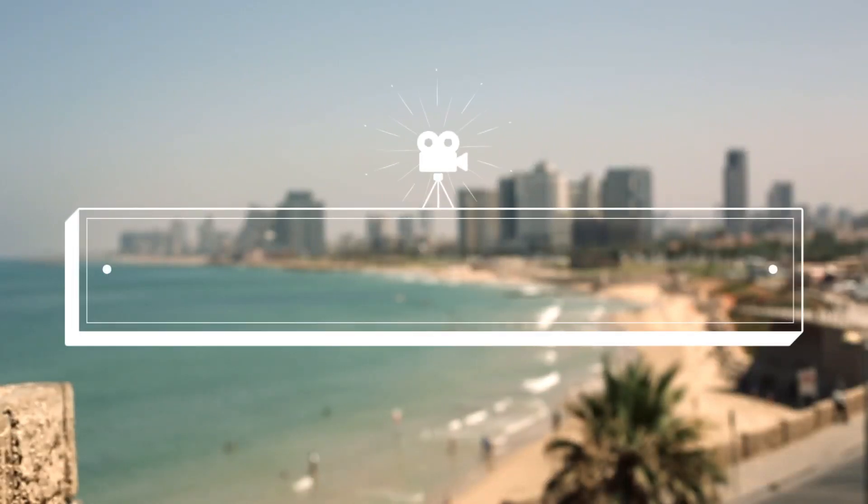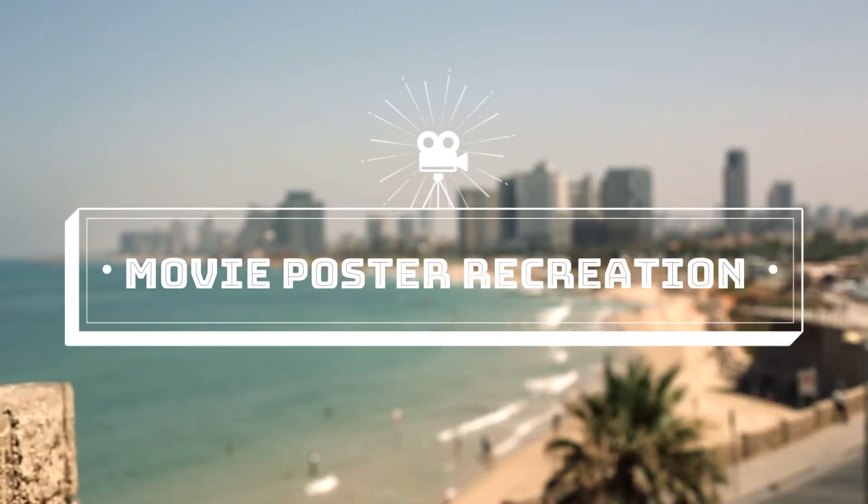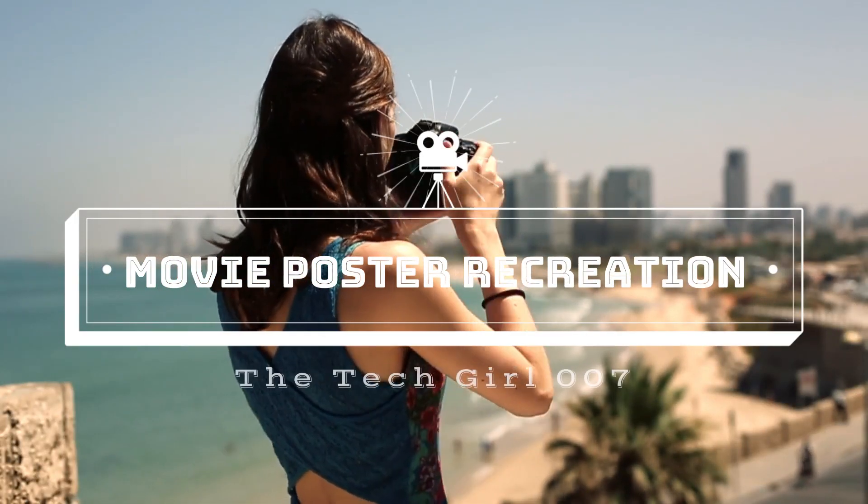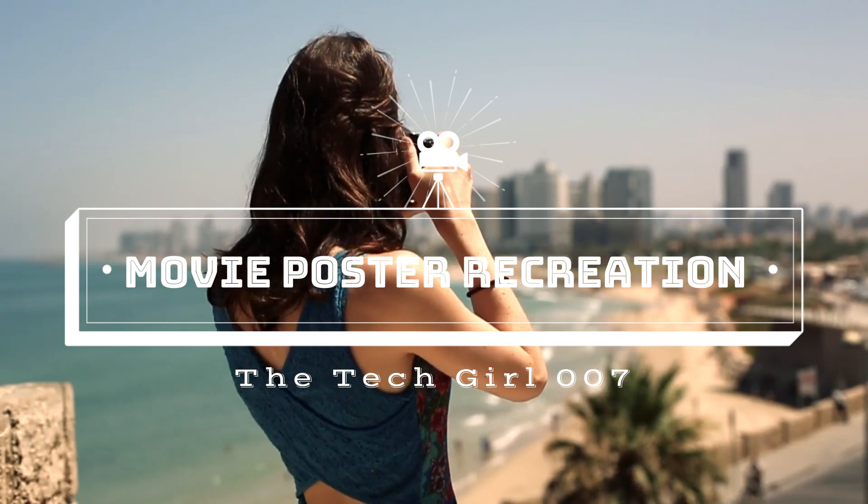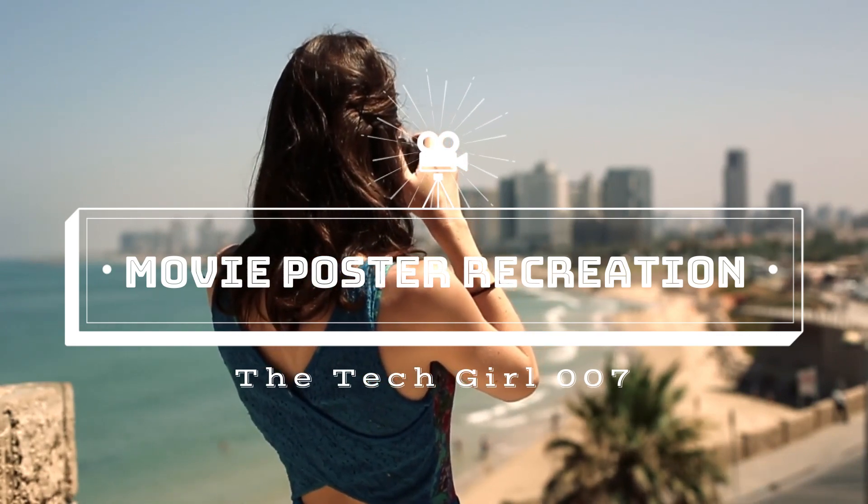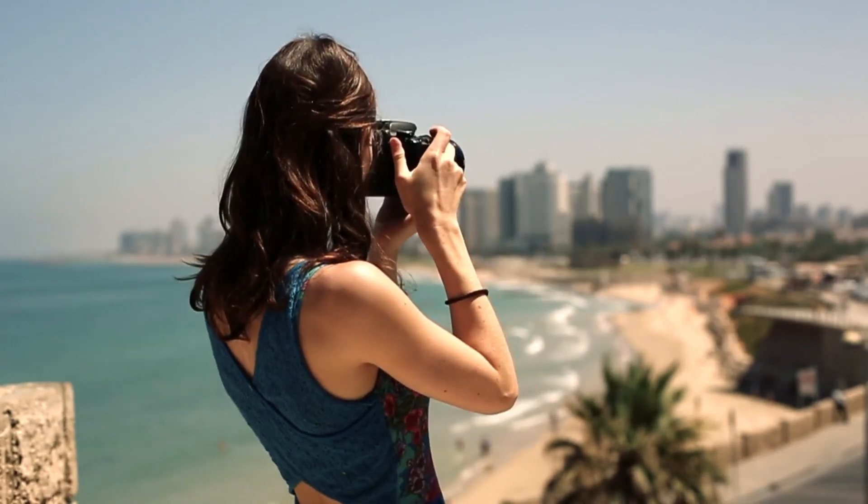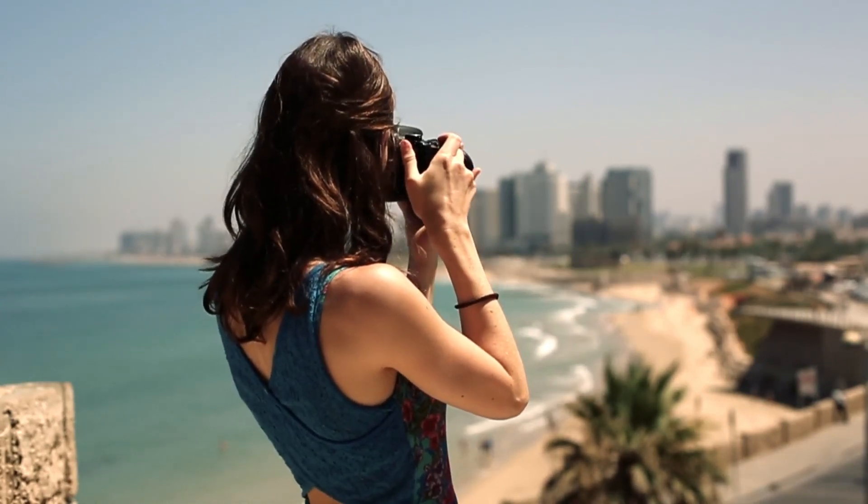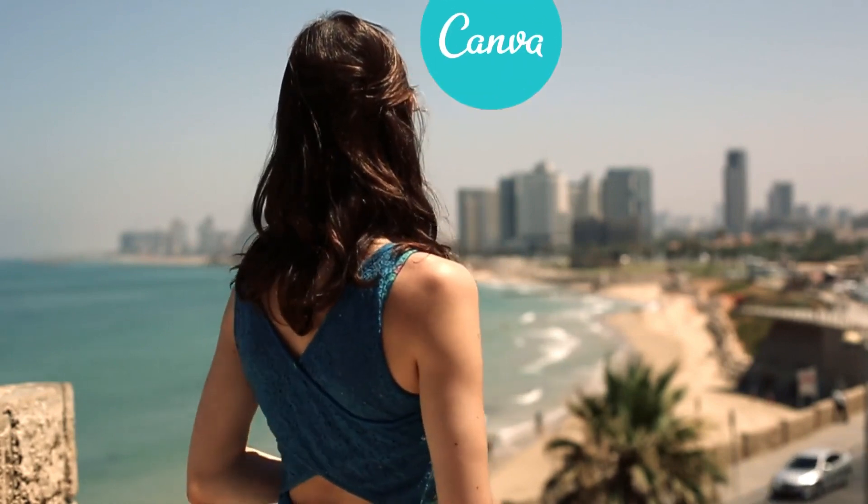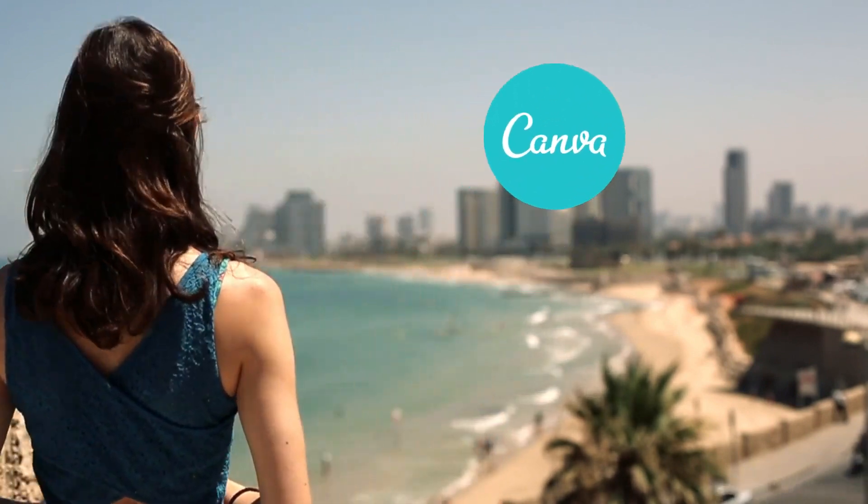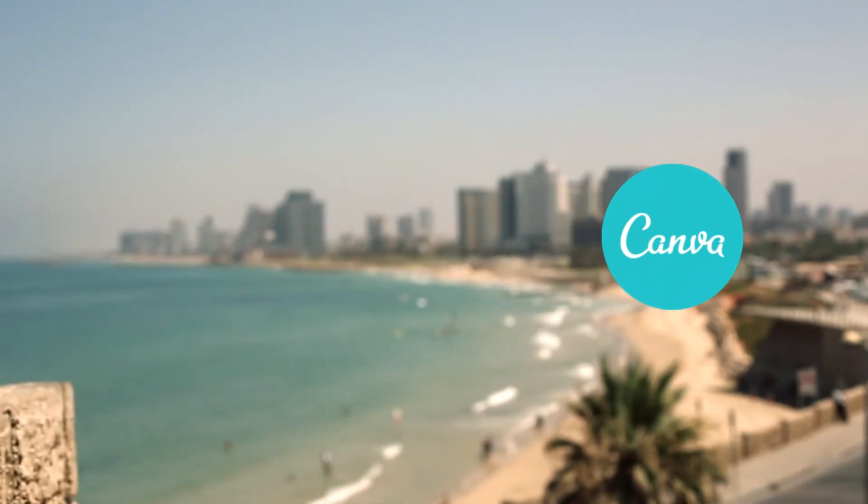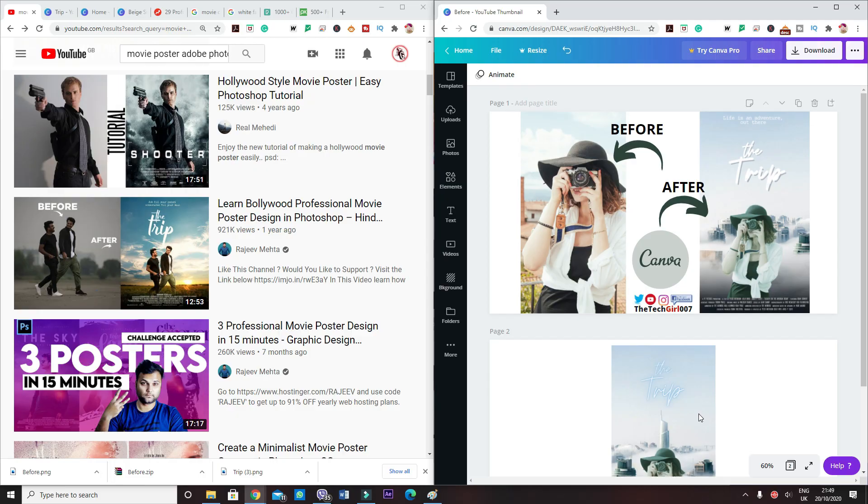Hi guys, this is The Tech Girl 007. Welcome to my channel. Today you're going to be learning how to make a movie poster using only Canva, a program that you may or may not be familiar with.